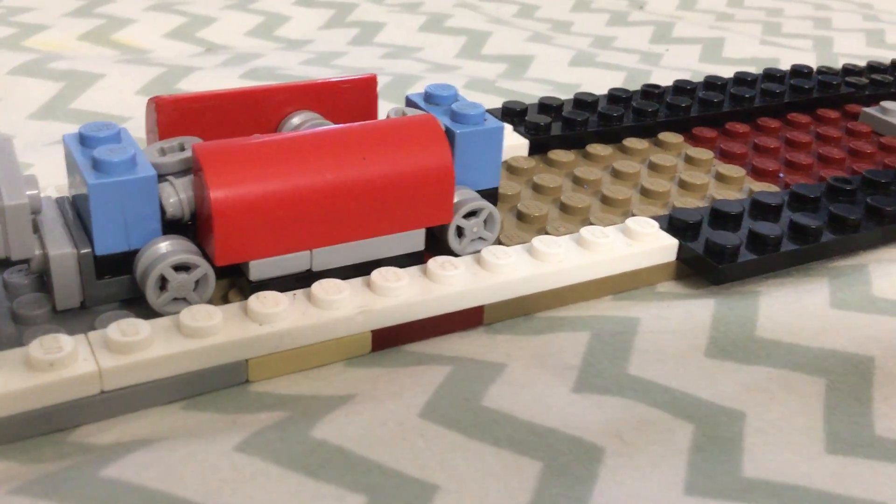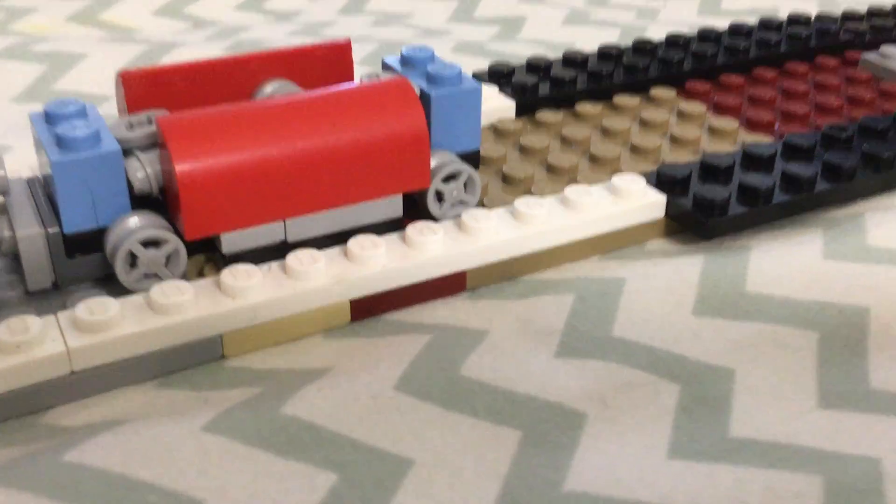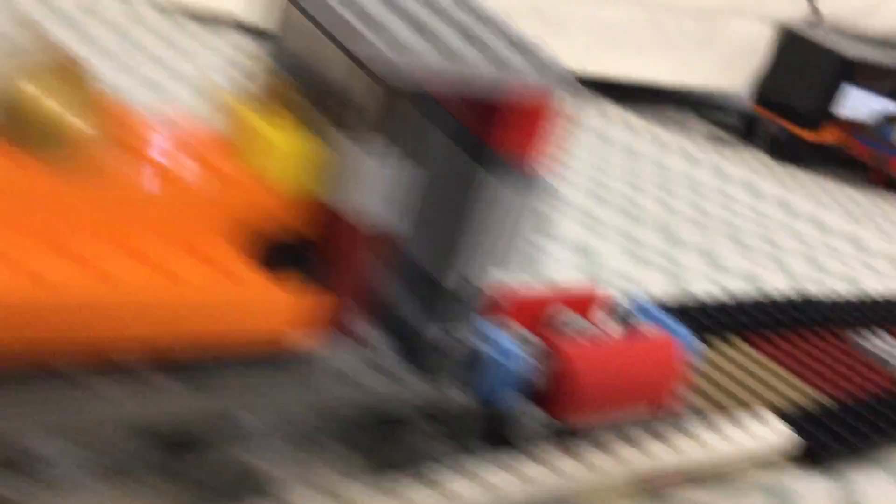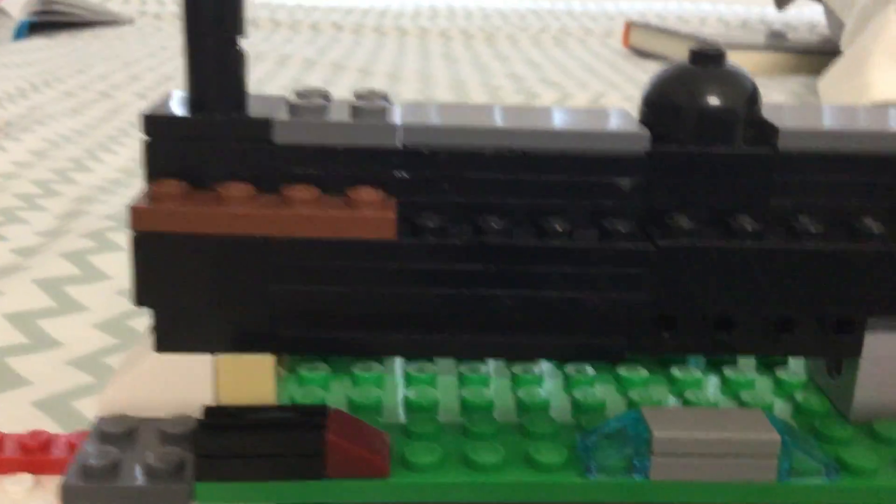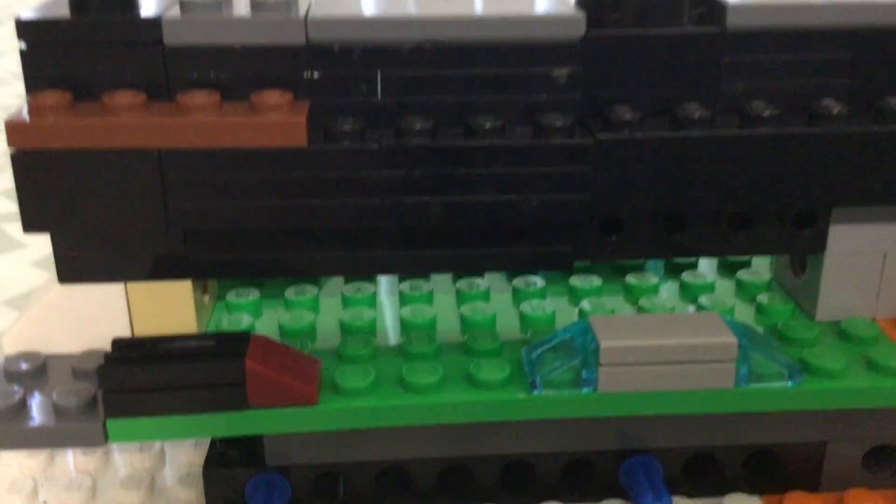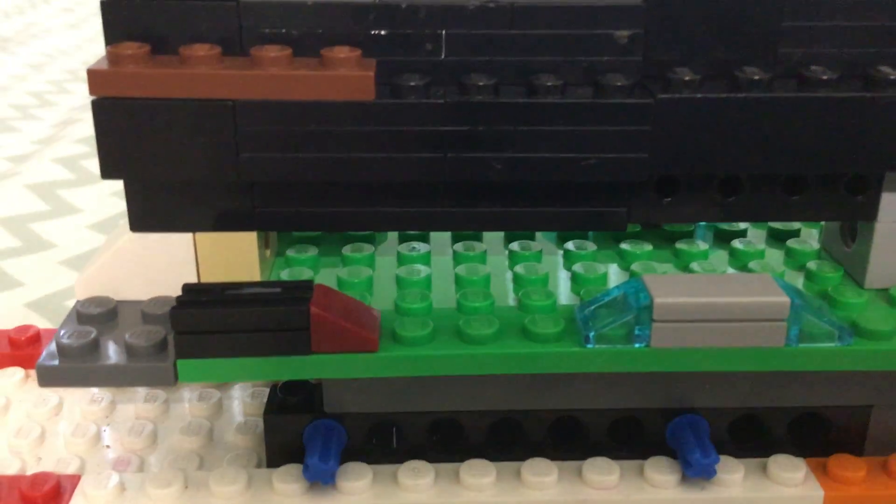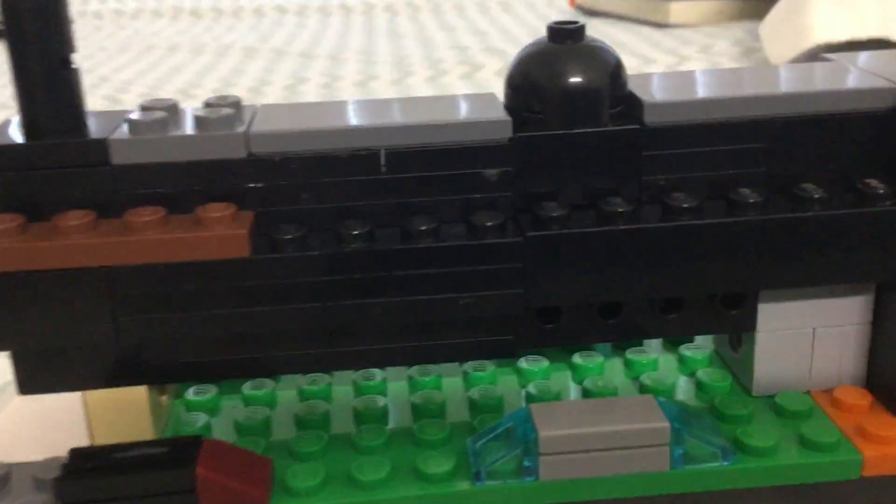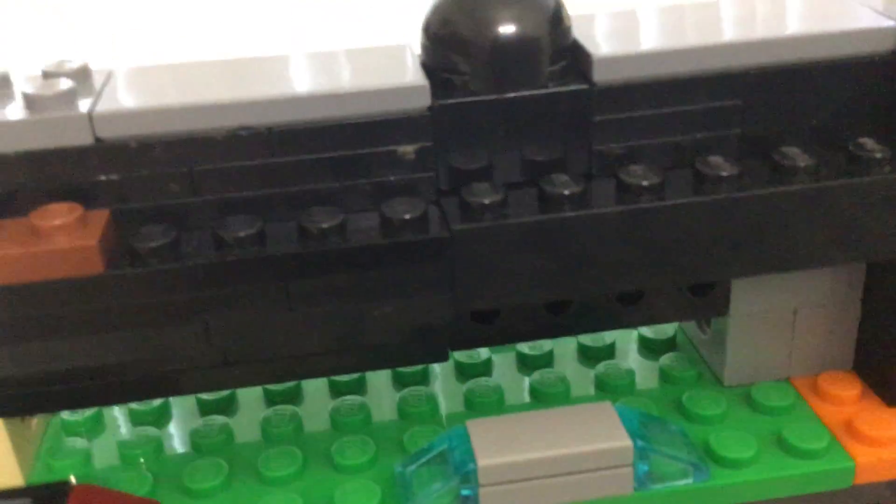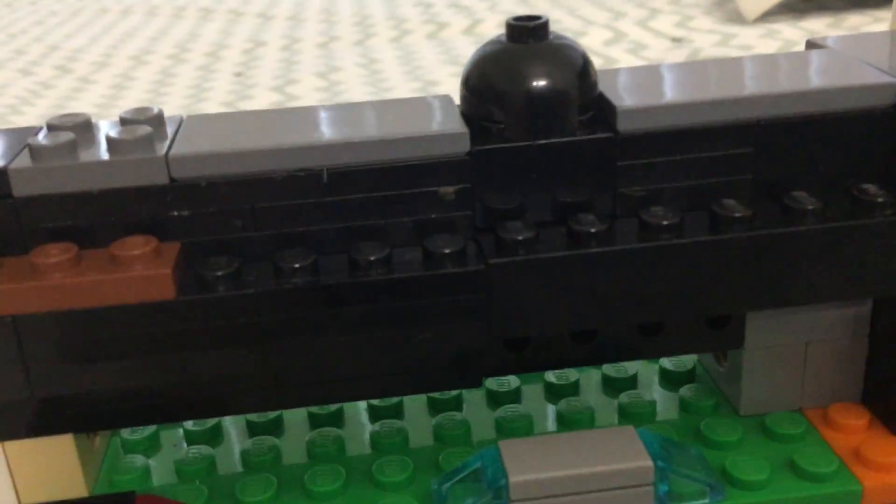And a narrow gauge slate truck. So how I made this was that I wanted to make it look like a real locomotive.